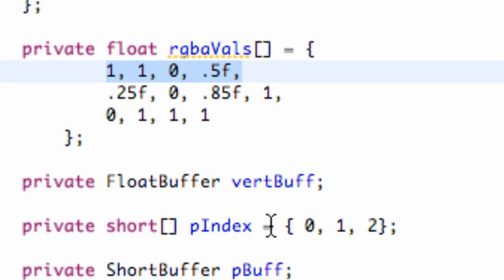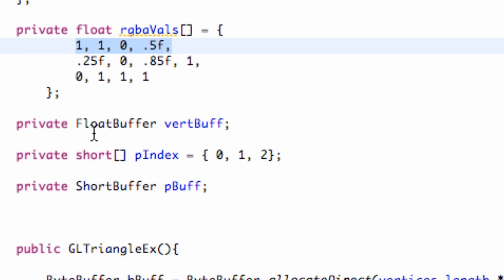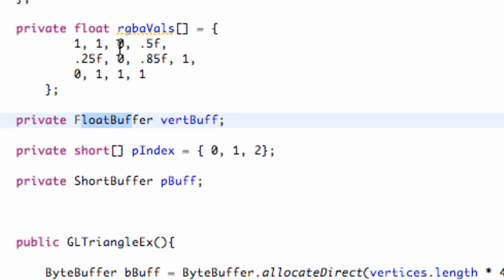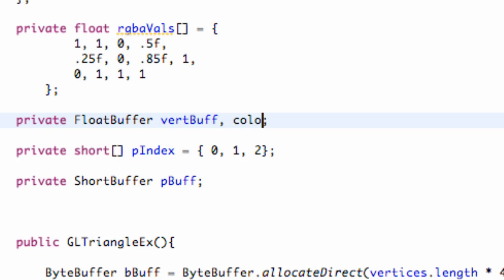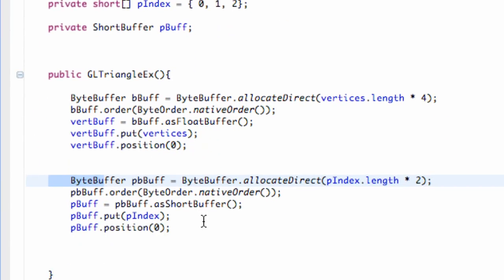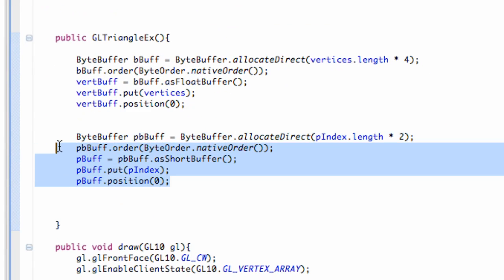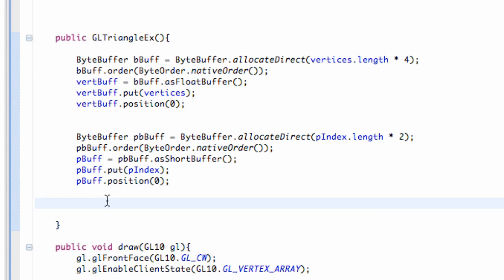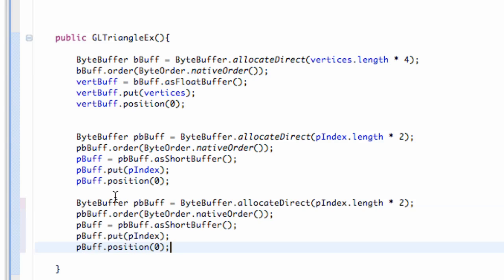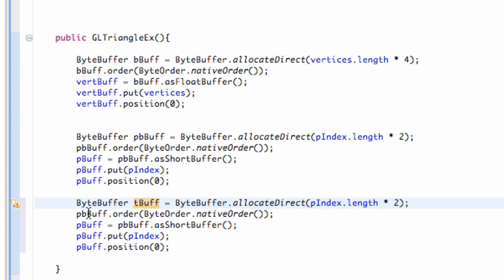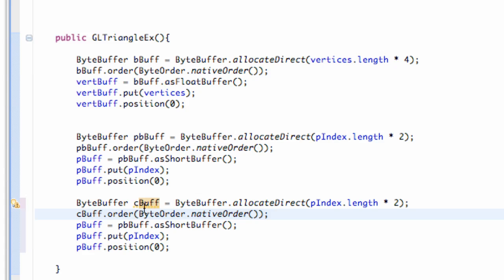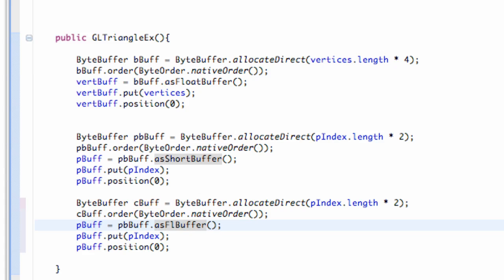And again, we have to set up a buffer for this, so it's going to be a FloatBuffer as well, since we're working on floats here. So we're just going to call this colorBuff, and then we're just going to copy one of these buffers down here, because again, we just need a ByteBuffer as well. Pretty much everything is the same, except we're going to change this from PB to just C for like color, and also this one to C. And we also have to change this to a float, FloatBuffer instead of a ShortBuffer.